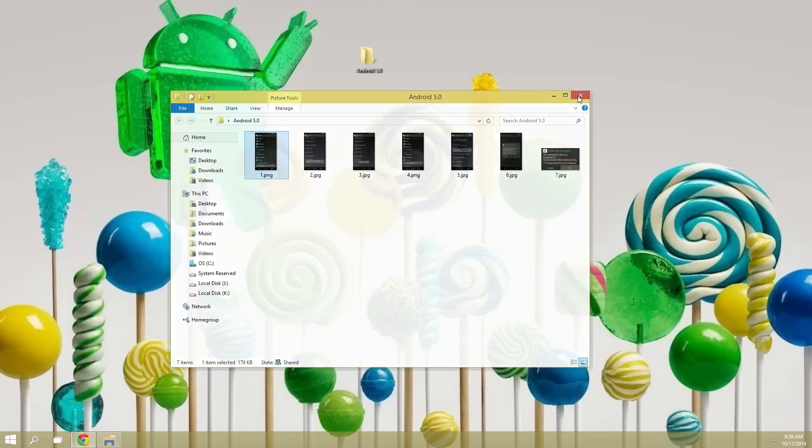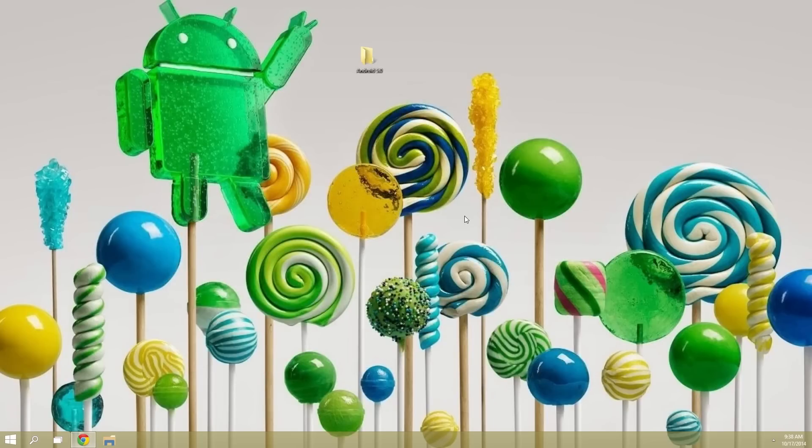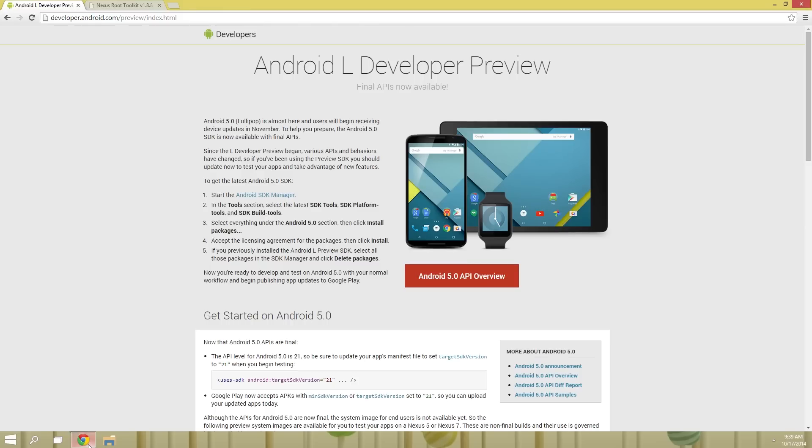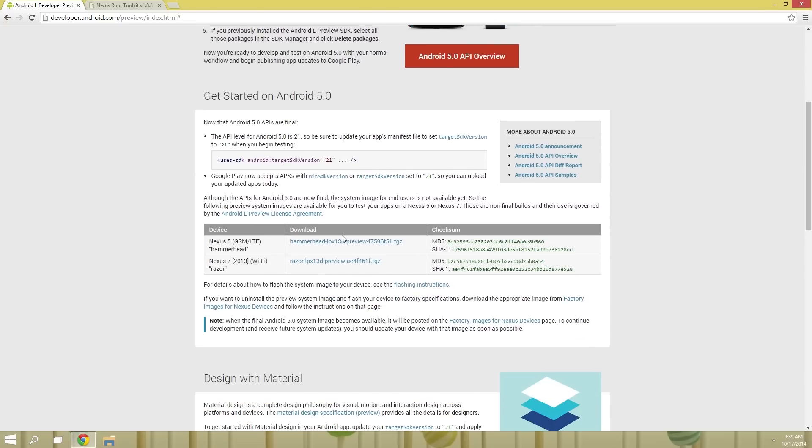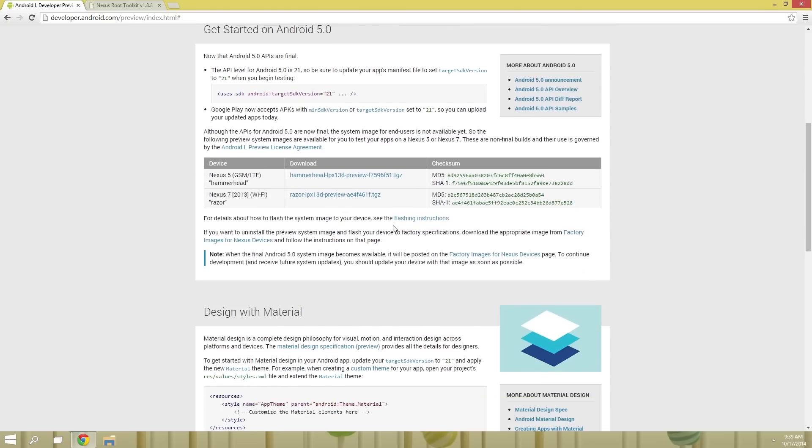But the rest of the work will be done on the PC, actually. The first thing you'll need to do here is download the Android 5.0 preview images. These can be found at developer.android.com/preview. But I've got direct links for you over at the full tutorial, which is in the description right below this video. So head to this page, then scroll down just a little bit, and click the link next to your device.